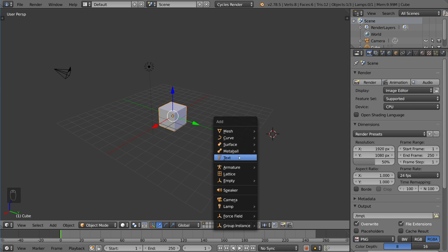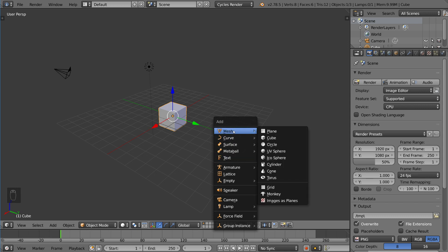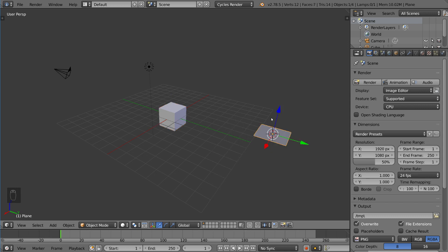You get this beautiful menu of what type of primitives you want to add. The most basic one is meshes, of course. You can add a plane, and it will add it wherever your 3D cursor is.